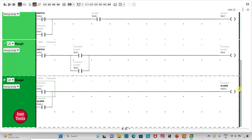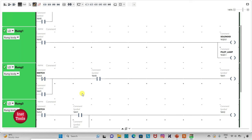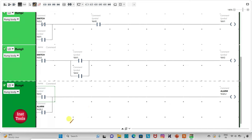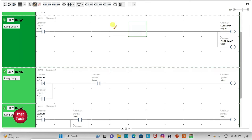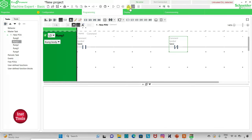Now, when switch is turned on and turned off, solenoid and pilot lamp should be off. When switch is again turned on and turned off, M2 will be on, and when M2 is on, the alarm will be on. To turn off solenoid and pilot lamp, we will use M2. So here I will insert a normally close contact and assign address to it as M2. Then I will exit full-screen mode and compile the program.